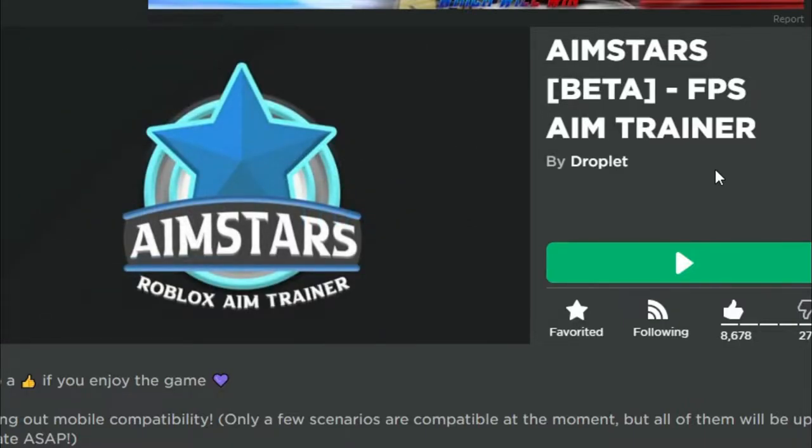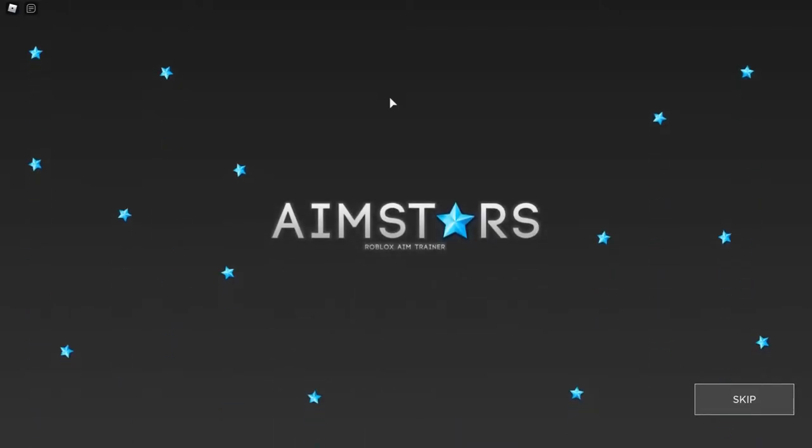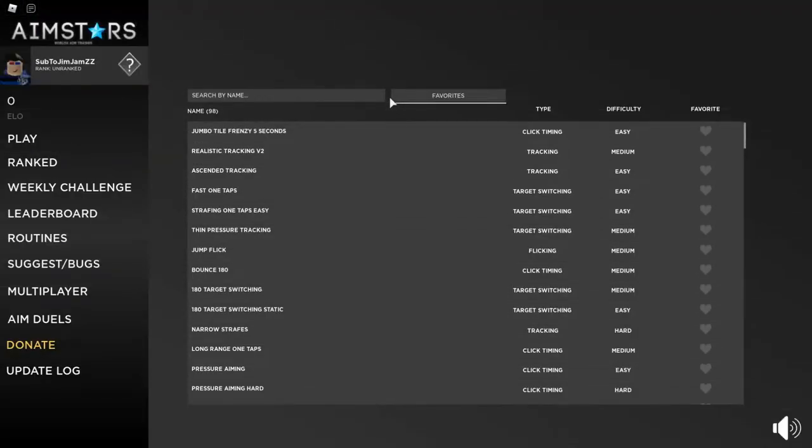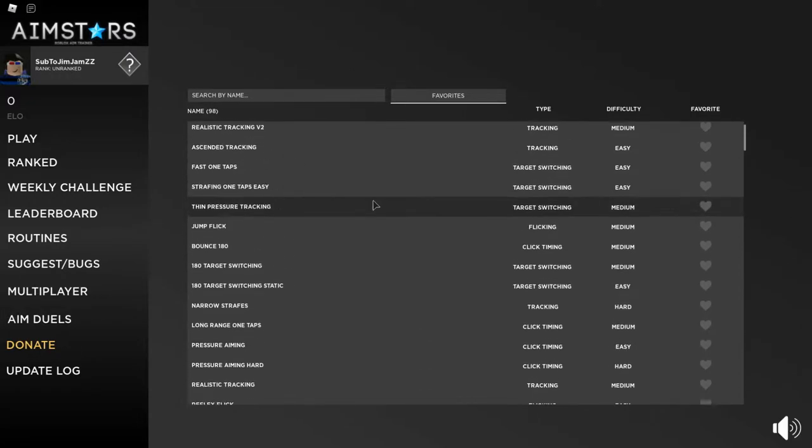I forgot to mention AimStars does cost around 50 Robux, but soon later in the video I will be talking about another aim trainer that doesn't cost Robux, so stay tuned for that. As you see, we are in AimStars right now.